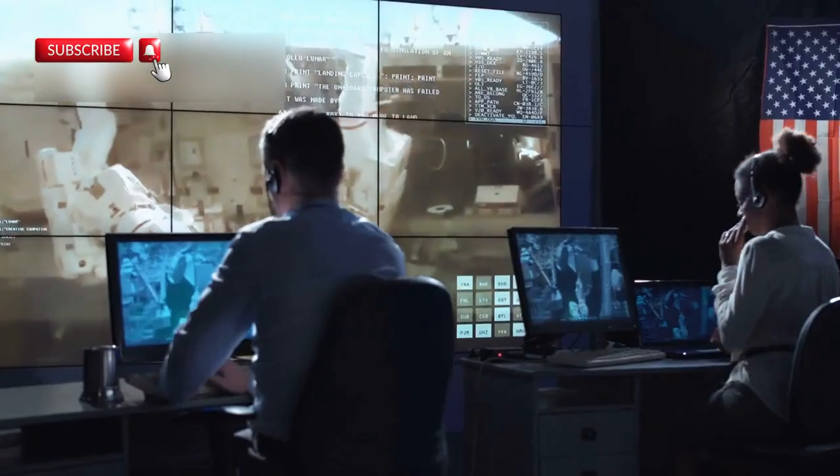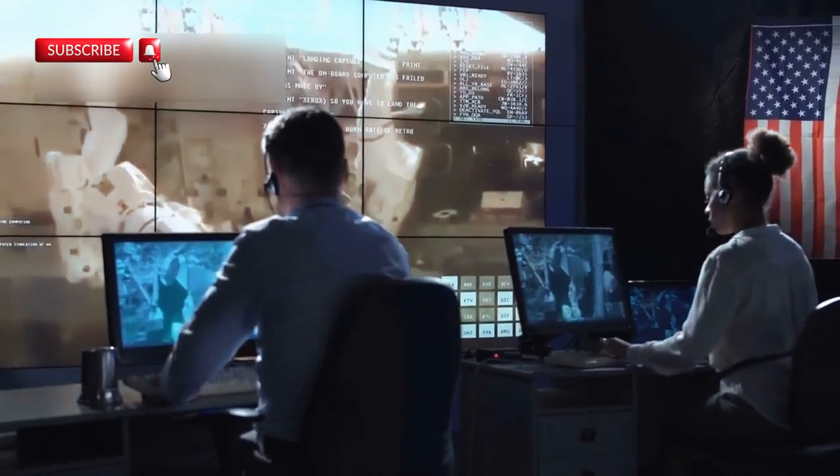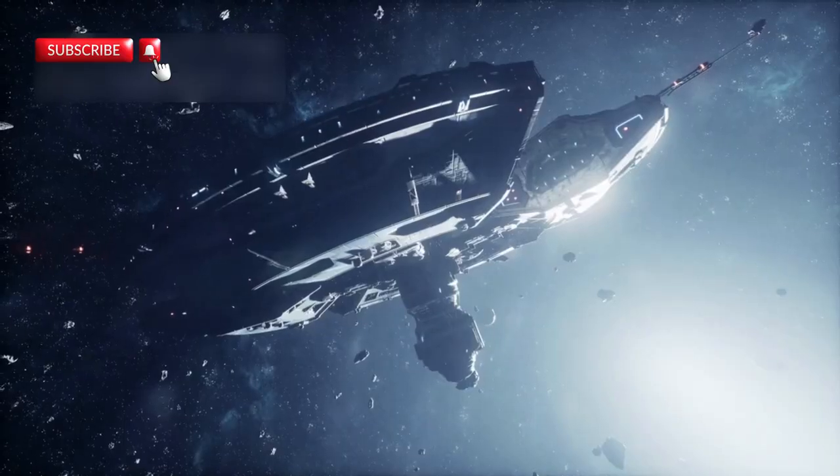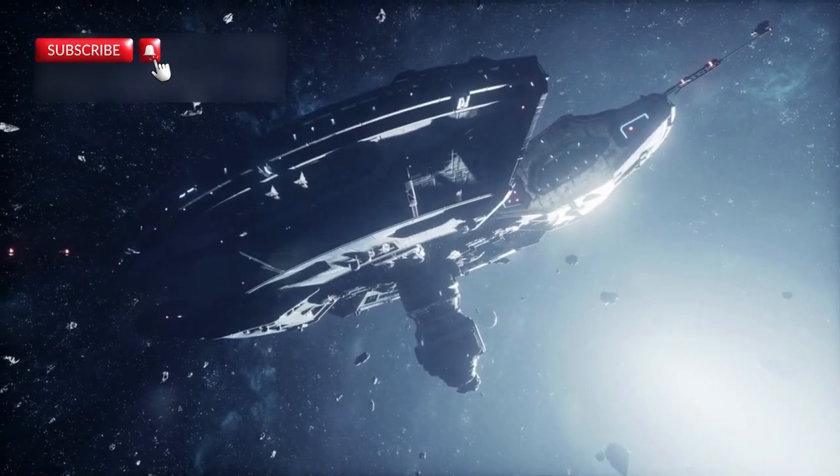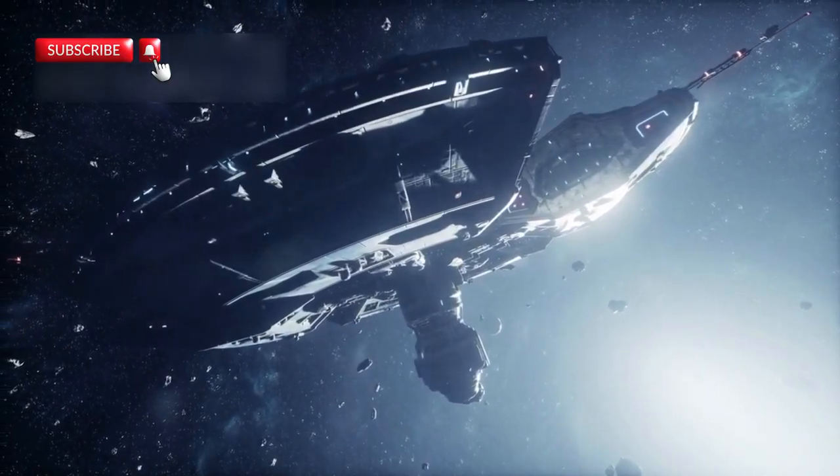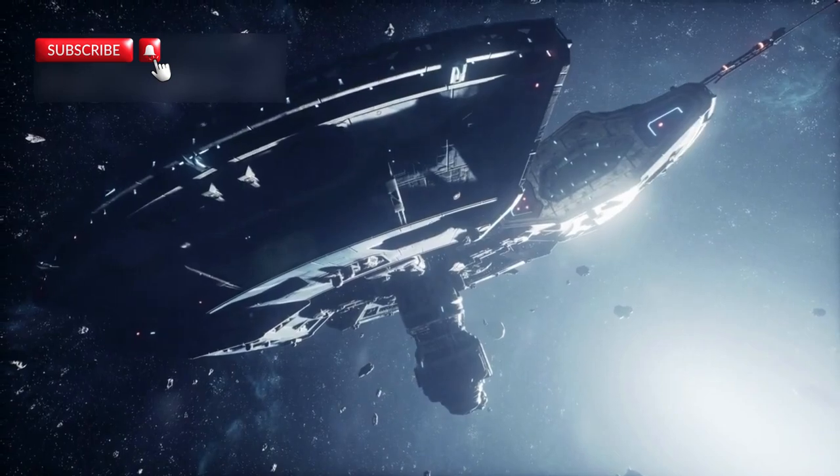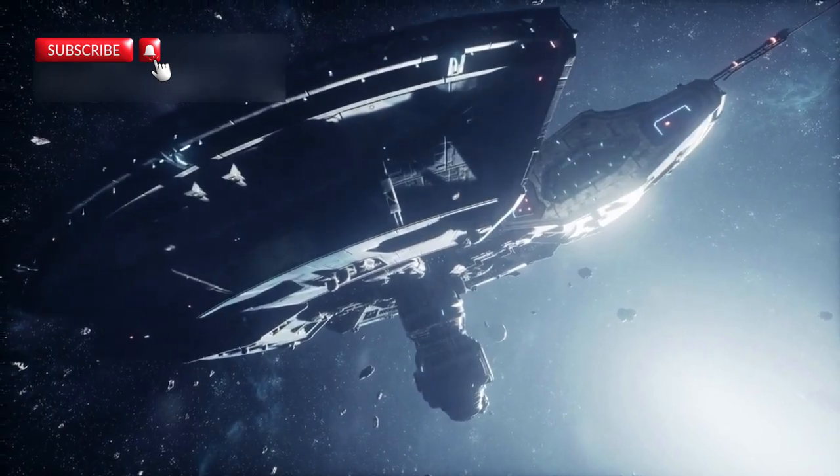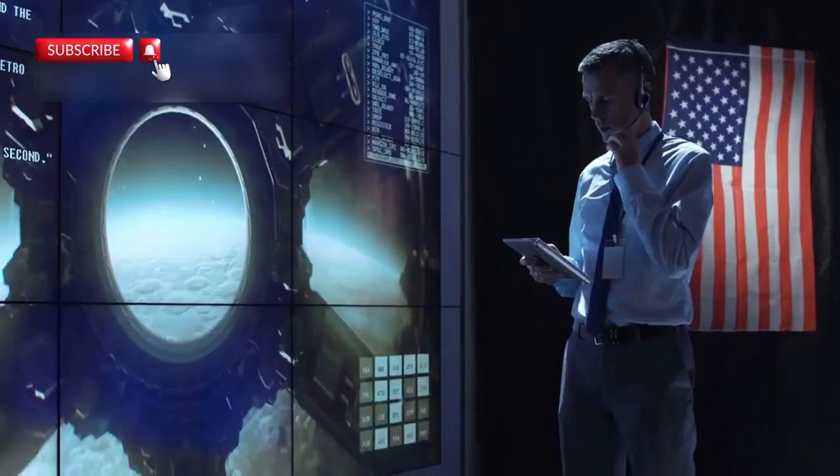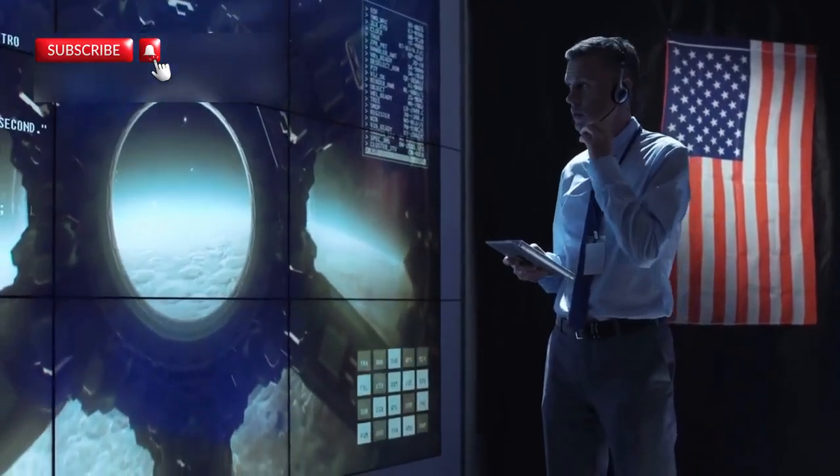No one at NASA expected it to last forever. And yet, against all odds, Voyager 1 is still alive, still reaching out, still whispering from the vastness between stars. Even NASA thought it would fall silent by now.